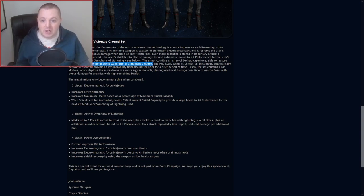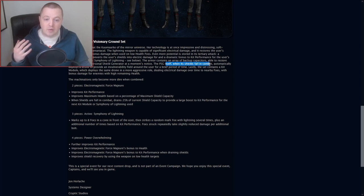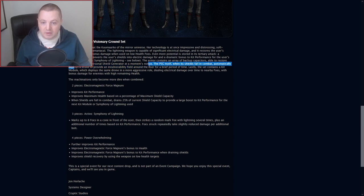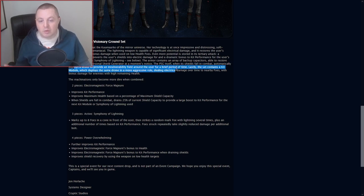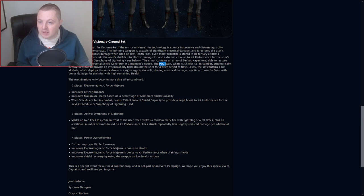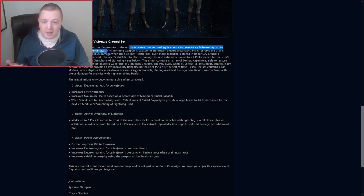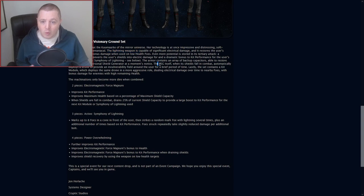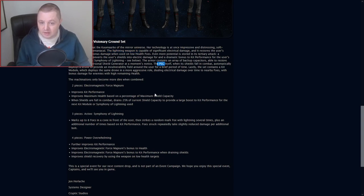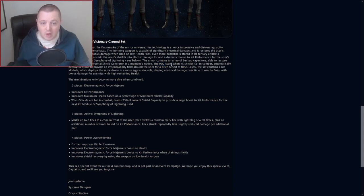The PSG itself, when its shields fall in combat, automatically deploys a drone to provide a vulnerability field around the user for a brief period of time. I don't know what PSG is supposed to mean. I feel like this was not edited well. Up here it just says the lightning weapon. We don't get the name of it. What is the PSG? Is that the weapon? Is that the shield? Is that the armor? I don't know.